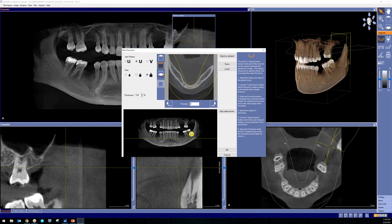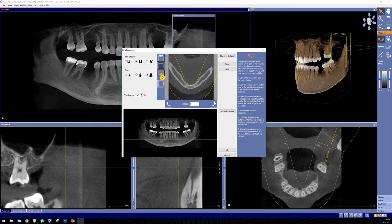The next step is to look down at this lower panorama view and look at this yellow line. To get the best possible image quality without any distortion, we're going to need to lower that yellow line to dissect the mental foramens. Notice how it's lowering — I'm doing that by clicking this down arrow right here.